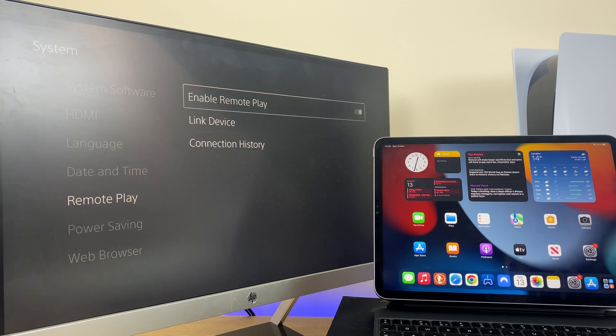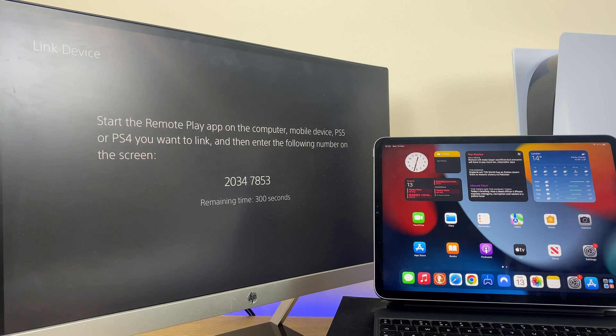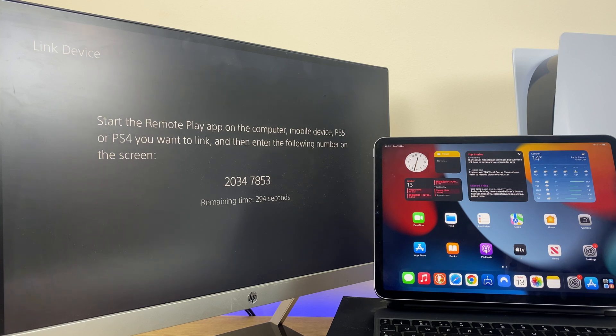So the last thing we need to do on the PlayStation side is to go down to link device, click here, and we have some numbers which appear on screen. We will be entering these into the iPad shortly.